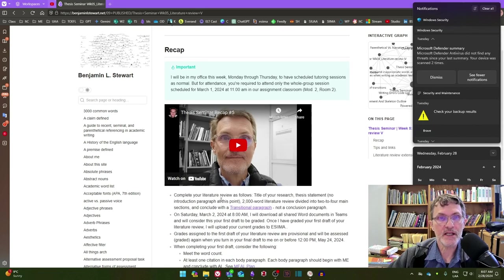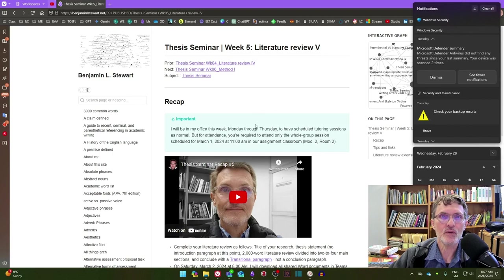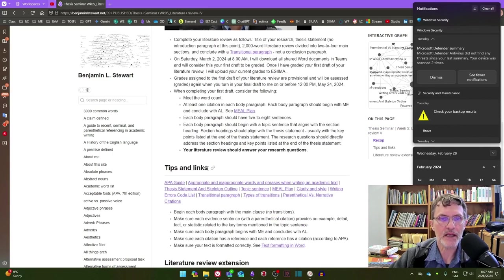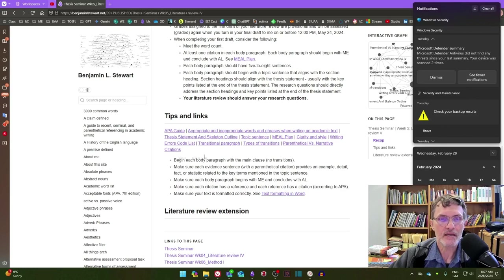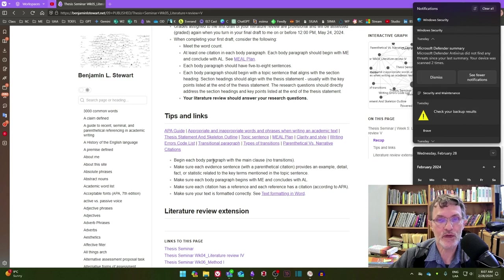Also, please take a look at the updated Week 5 lesson page, where I have included some tips and additional links that I think are relevant and might be helpful as you complete your first draft.